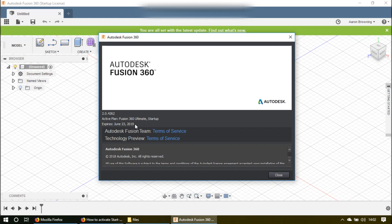Now you have a full year subscription. After a year, I don't know what it does, but we'll see in a year. But for now, I got a free one-year subscription to Autodesk Fusion 360.